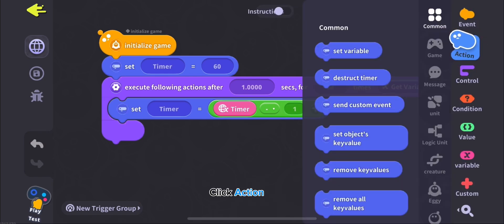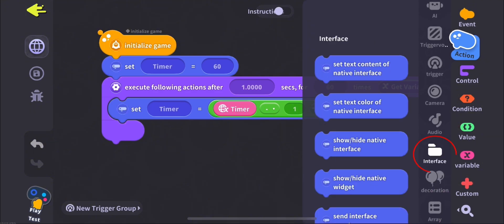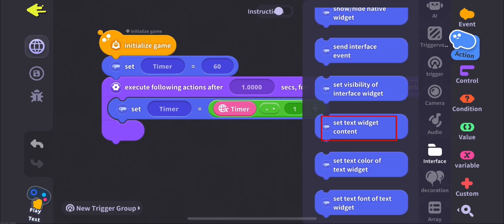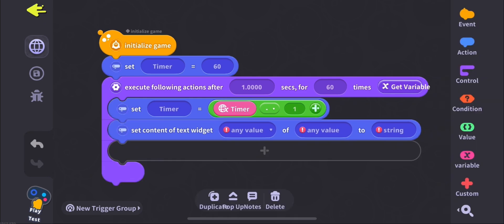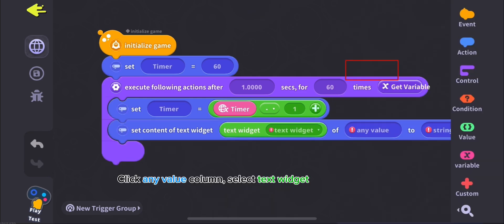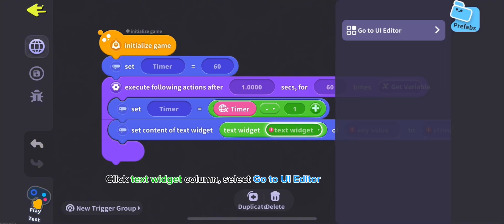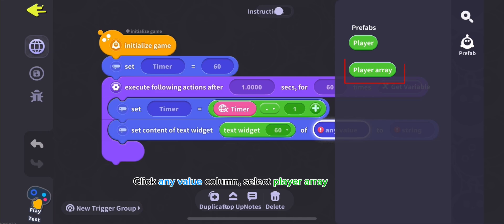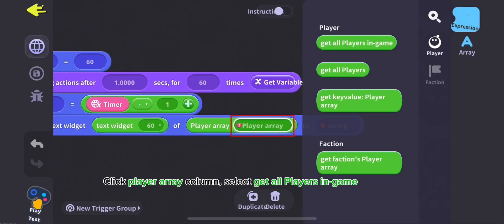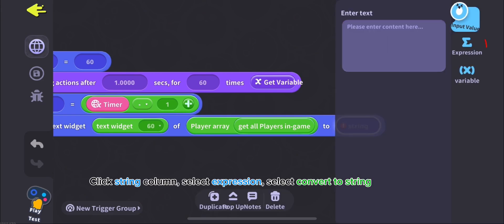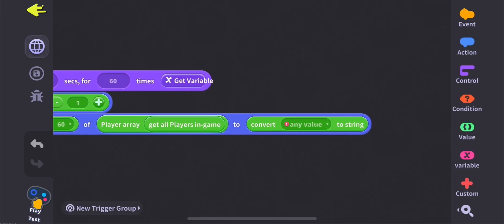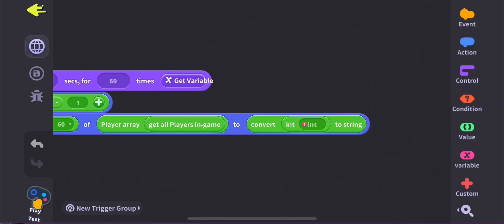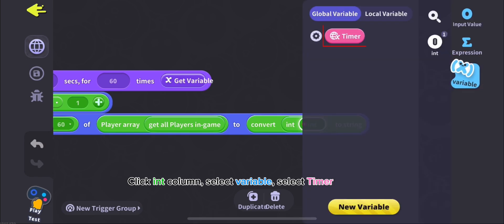Click Action. Select Interface, select Set Text Widget Content. Click Any Value column, select Text Widget. Click Text Widget column, select Go to UI Editor. Select Text 60. Click Any Value column, select Player Array. Click Player Array column, select Get All Players In Game. Click String Column, select Expression, select Convert to String. Click Any Value column, select Int. Click Int Column, select Variable, select Timer.